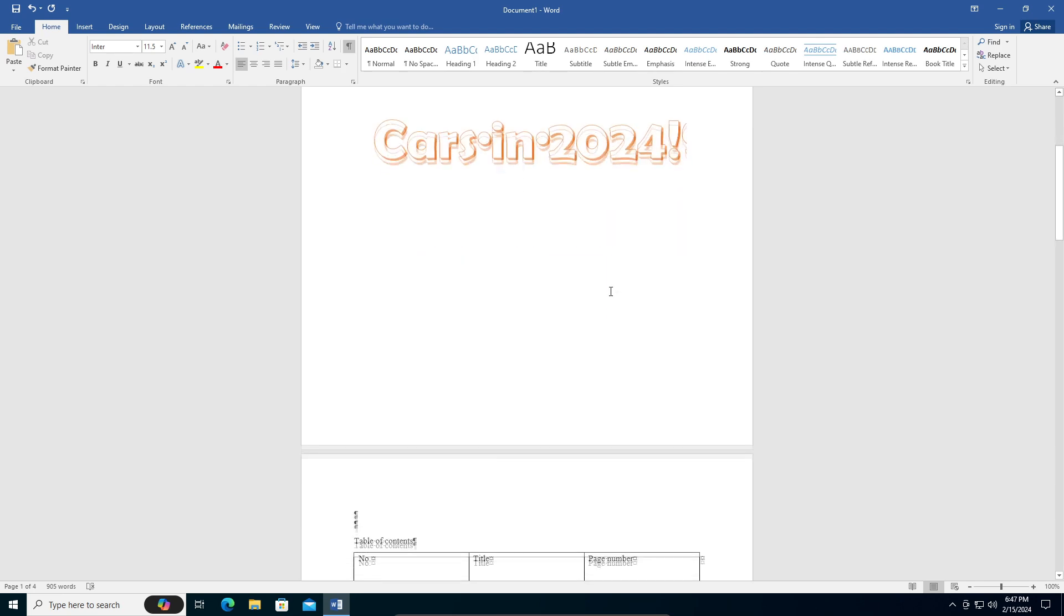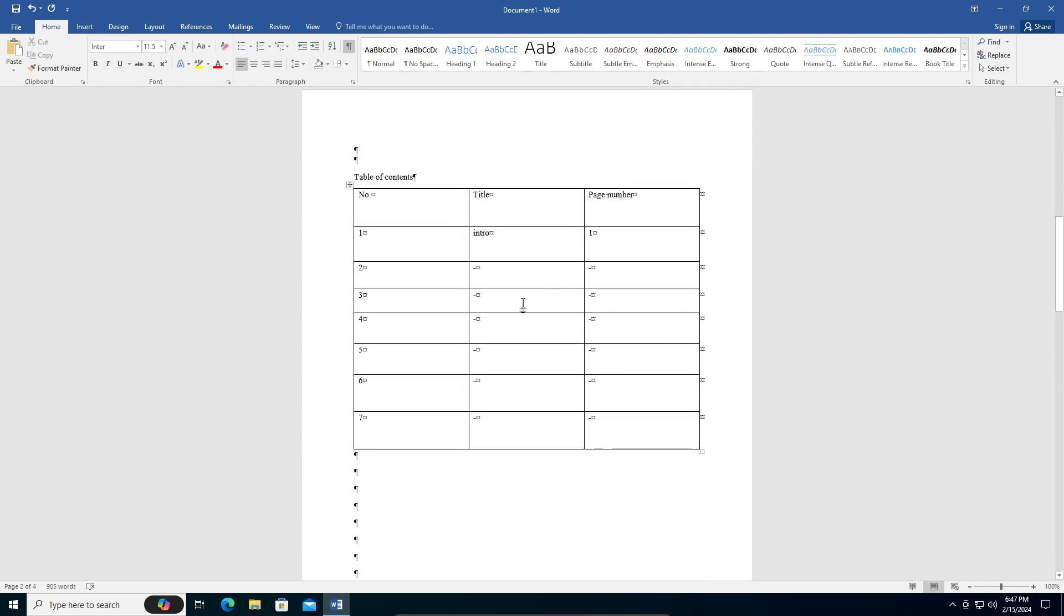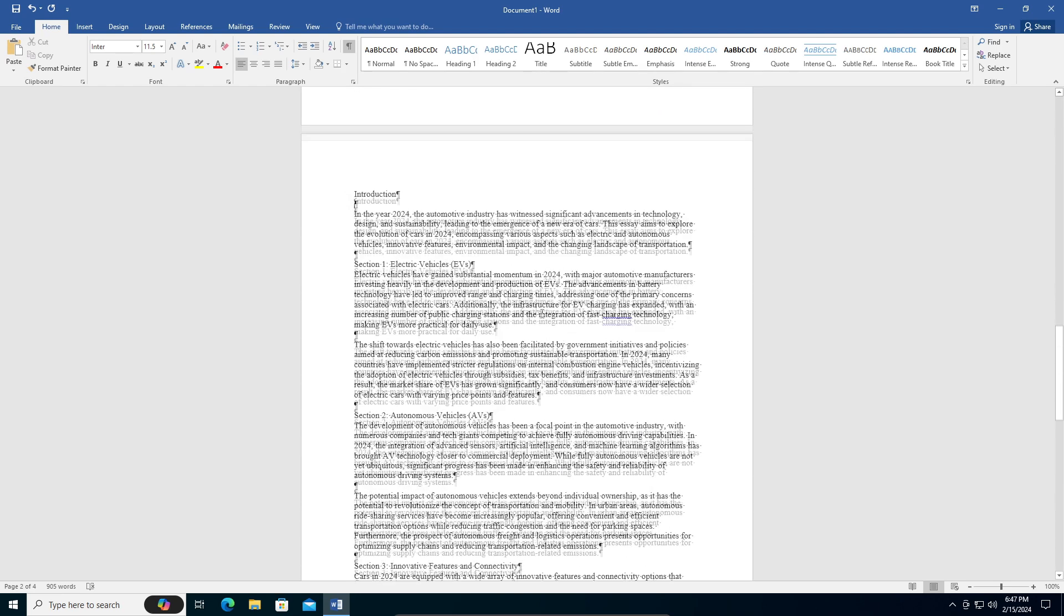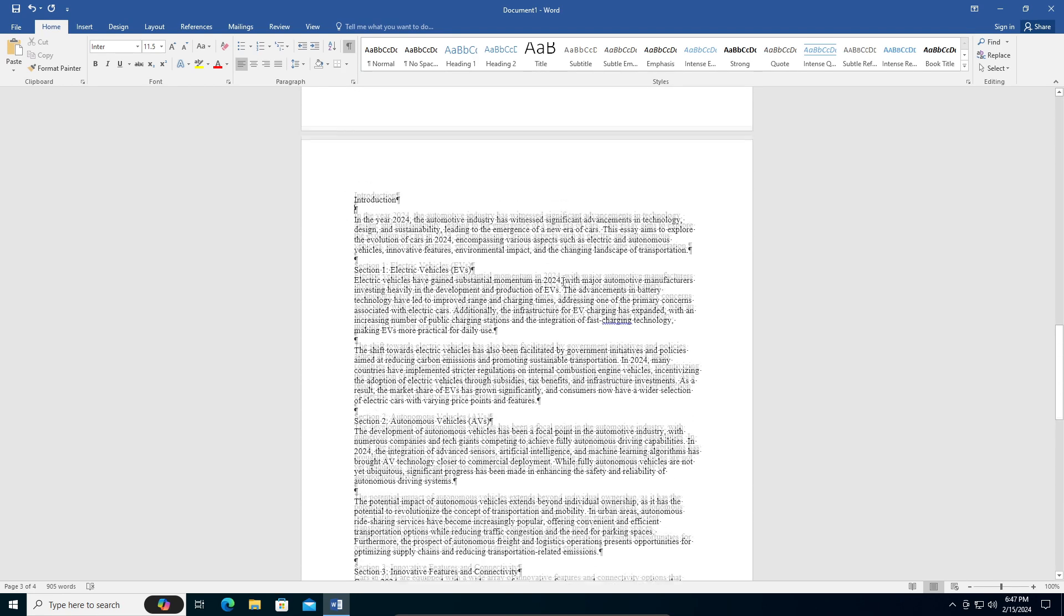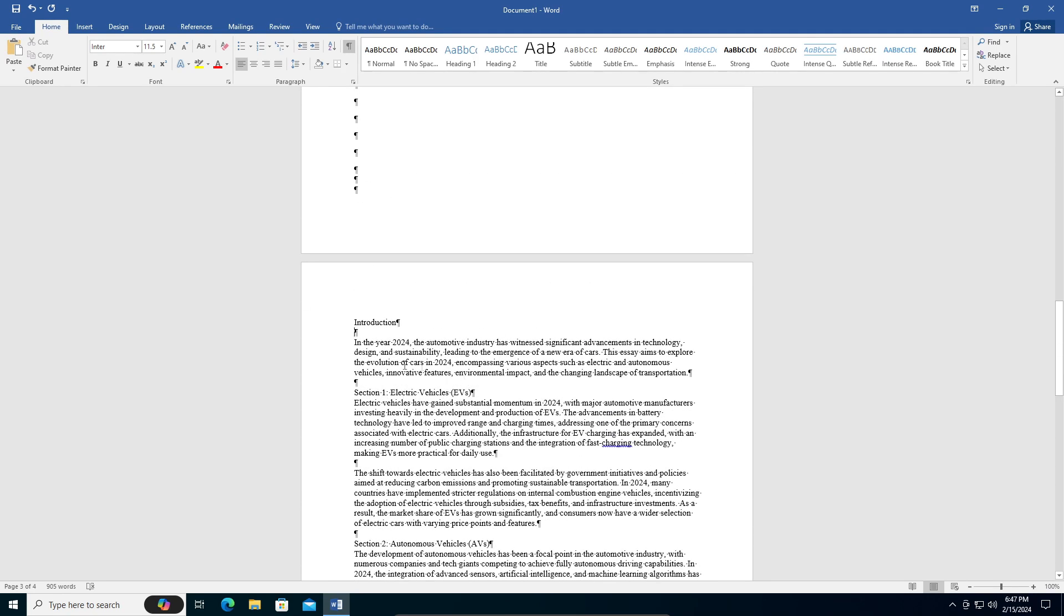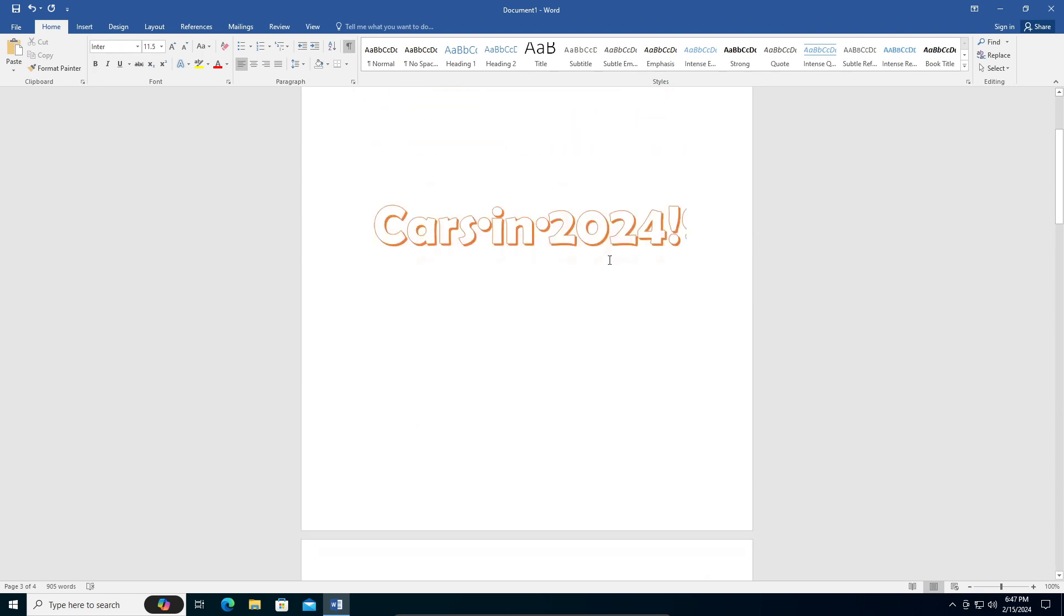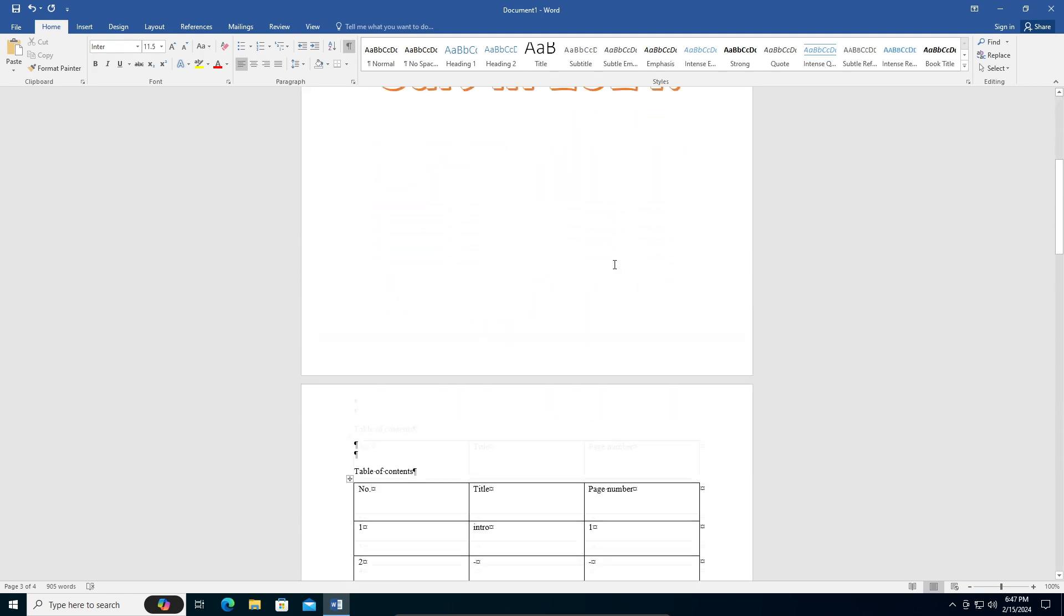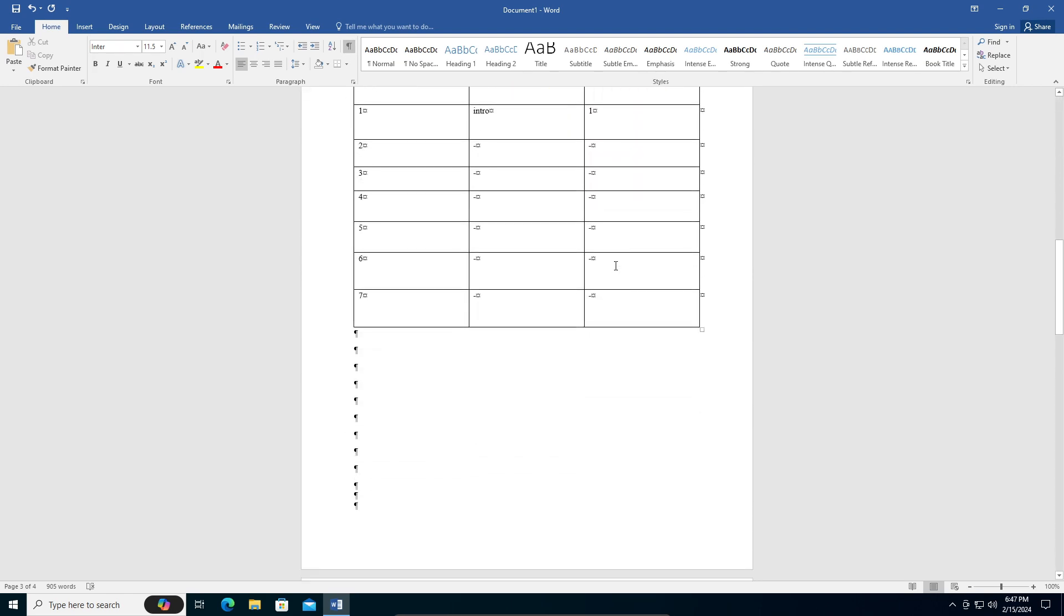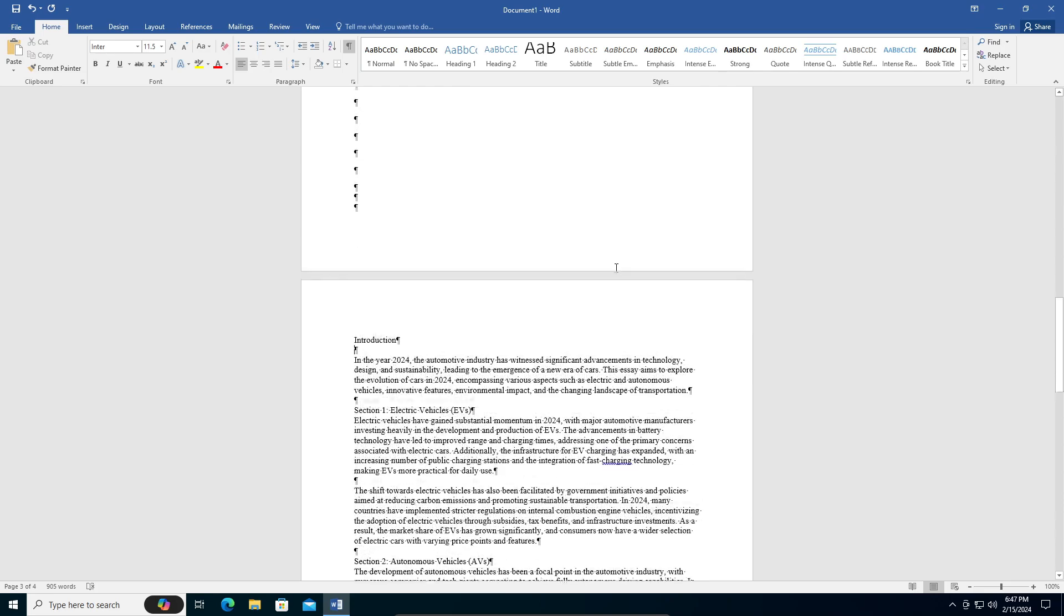We have our cover page, table of contents, and introduction page. You can see this paragraph symbol - just go into Home and you can see this button. Toggle it on for this video, make sure that's on. Now I'm going to start my page number one for my introduction page.